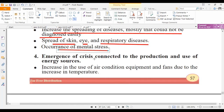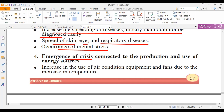Another effect is the emergence of crisis connected to the production and use of energy sources.